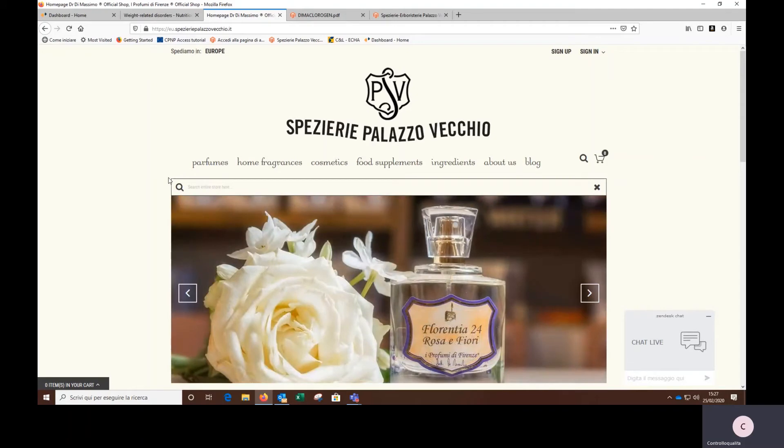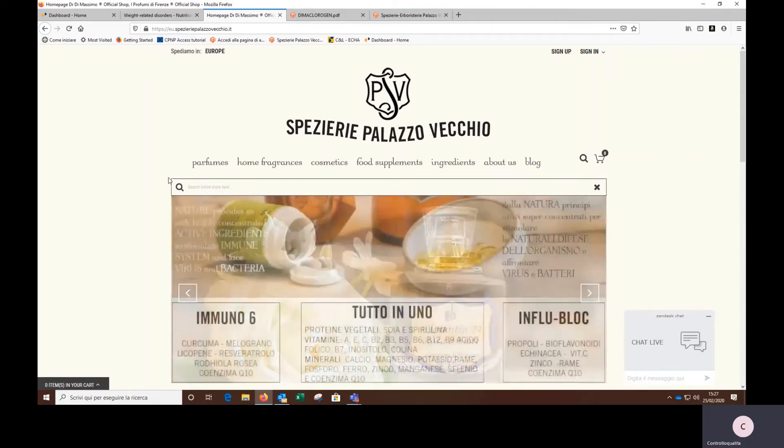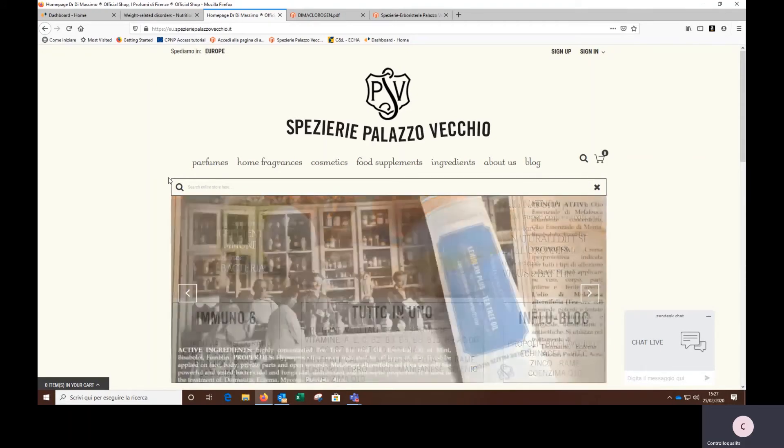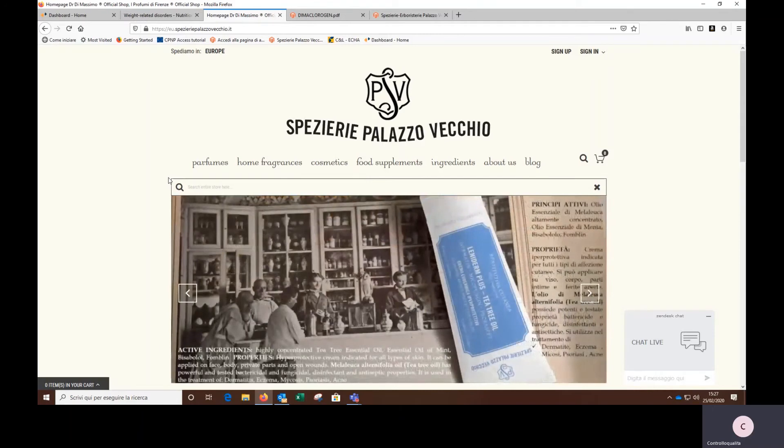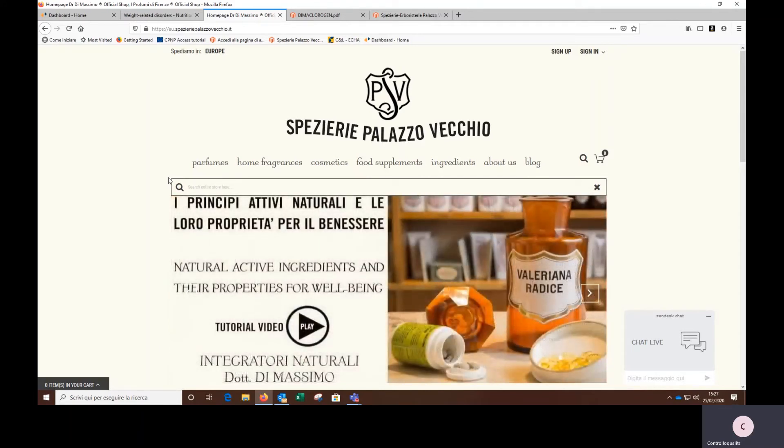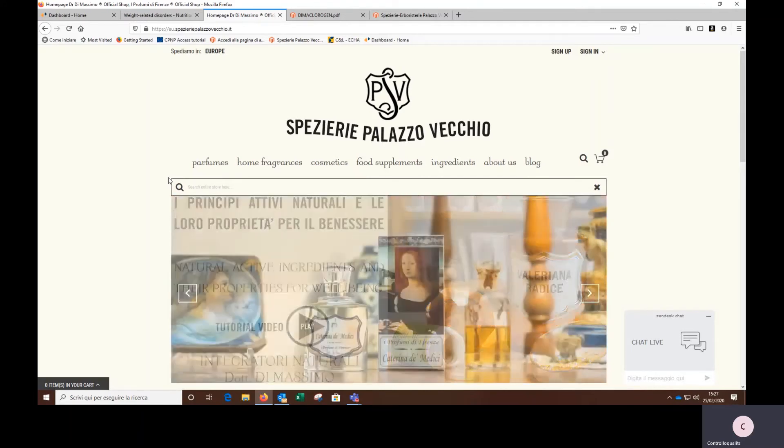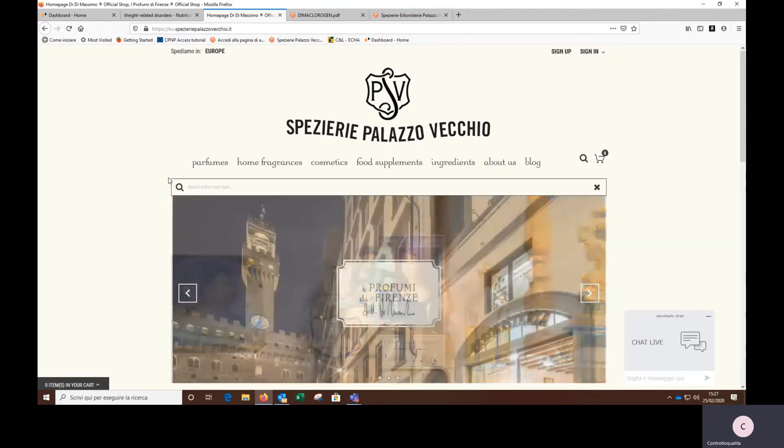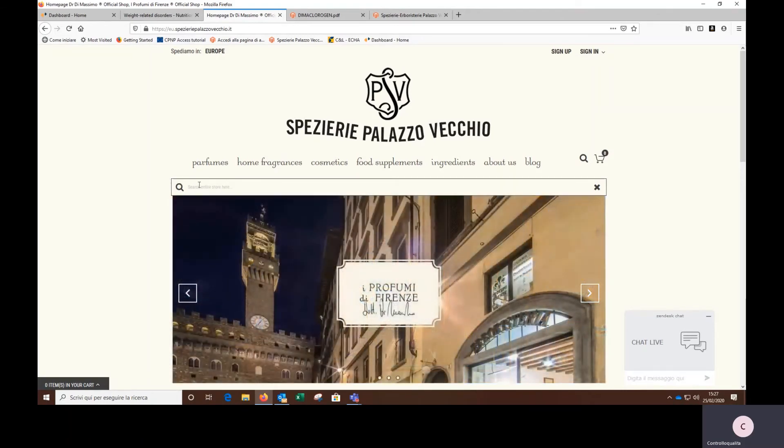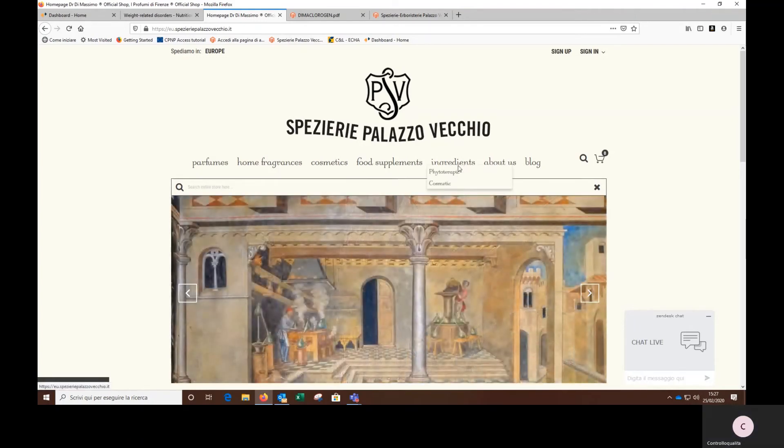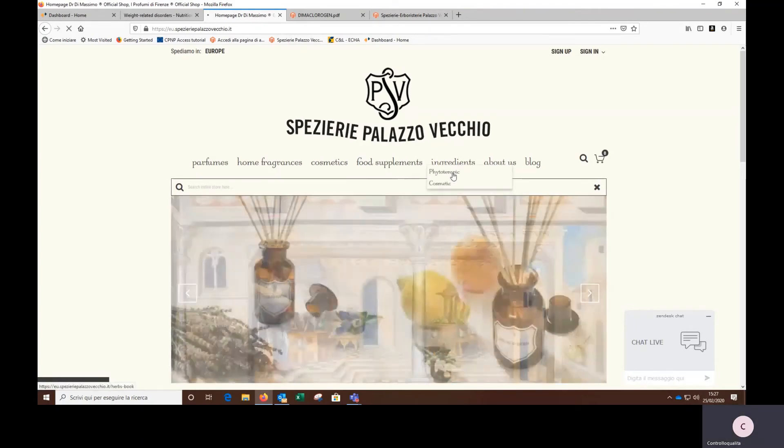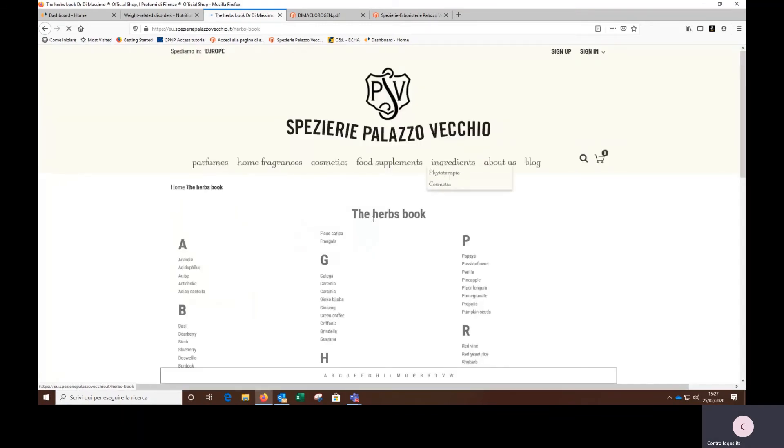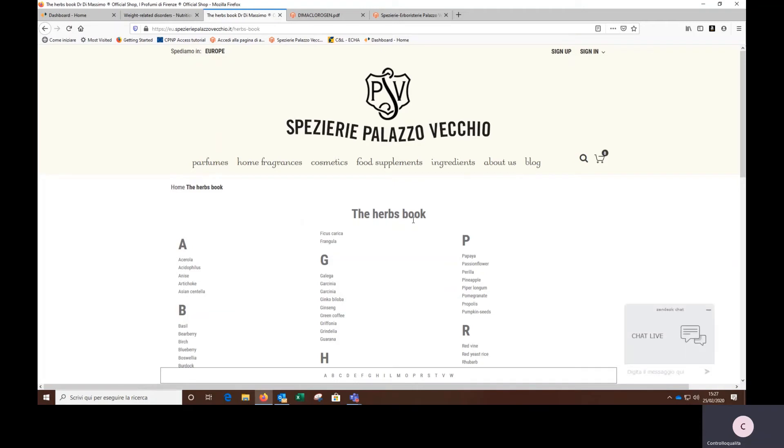If I, for instance, if I've heard about the benefits of a plant, or my doctor has advised me to take into consideration a certain natural active ingredient, I recommend clicking on the window herbal ingredients that leads to the herbs book. The herbs book is an index in which all the ingredients used in our supplements are listed in alphabetical order.